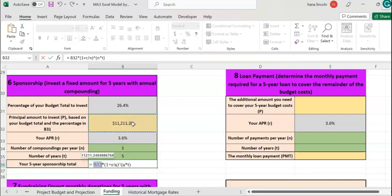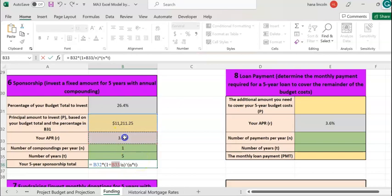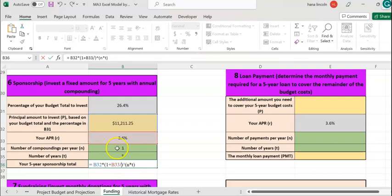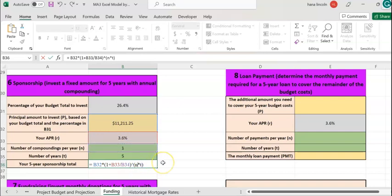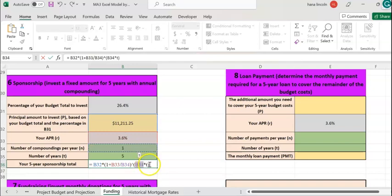For the principal is the amount that you're going to invest, $11,211.25. R is the interest rate, 3.6%. N is the number of compounding per year, which is B34. N is again here the same thing. T is the number of years for how long we're going to leave the money in the bank, five years.